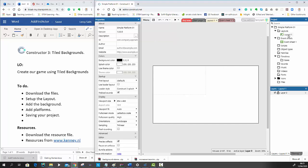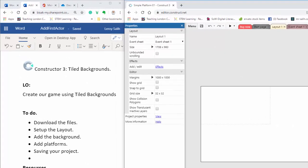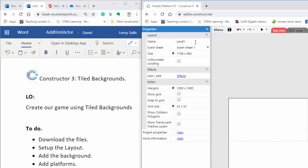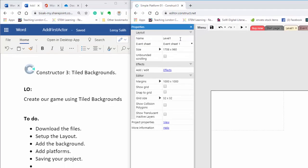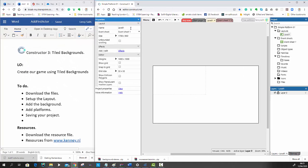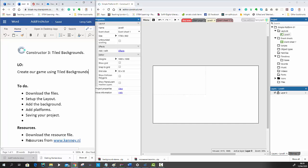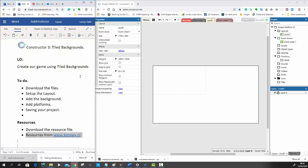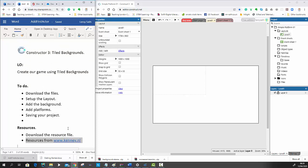Then I'm going to click on layout 1 and change it to be called My Level. So you need to make sure that we have downloaded the resources, the link is on the VLE. All of the resources that we're using today are Creative Commons resources that come from a website called kenny.nl, which I highly encourage you to go and see because when it comes to building your own games, there's a whole host of different resources that you can use.